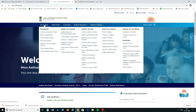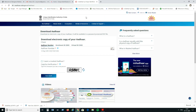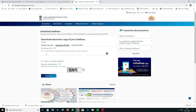Click on Download Aadhaar. You will be redirected to this page. Then go to the Enroll section and write down your enrollment ID or Aadhaar number.